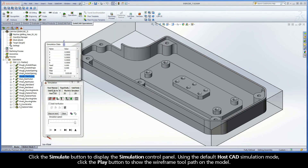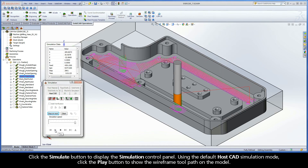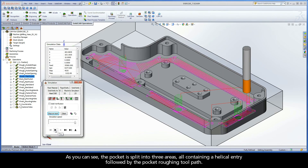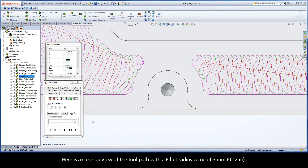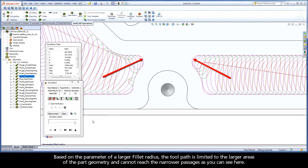Click the Simulate button to display the simulation control panel. Using the default HostCAD simulation mode, click the Play button to show the wireframe toolpath on the model. As you can see, the pocket is split into three areas, all containing a helical entry followed by the pocket roughing toolpath. Here is a close-up view of the toolpath with a fillet radius value of 3mm. Based on the parameter of a larger fillet radius, the toolpath is limited to the larger areas of the part geometry and cannot reach the narrower passages as you can see here.